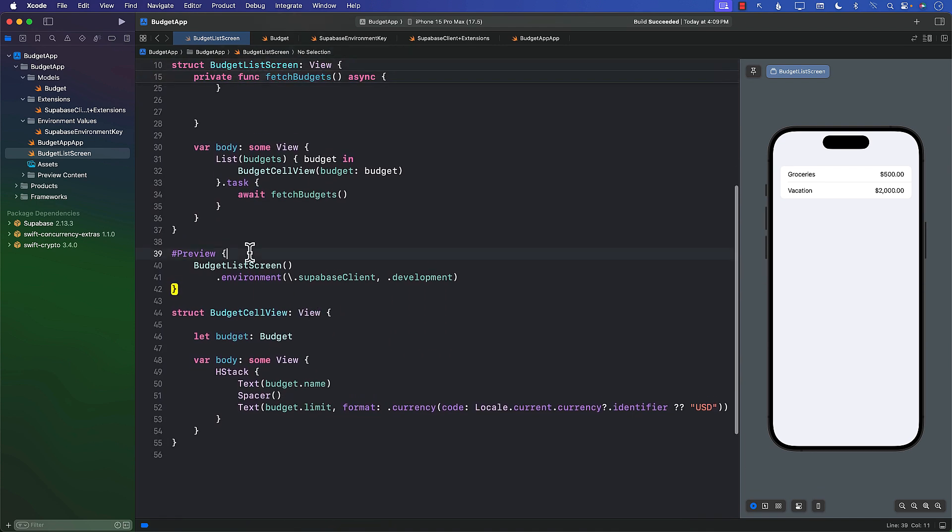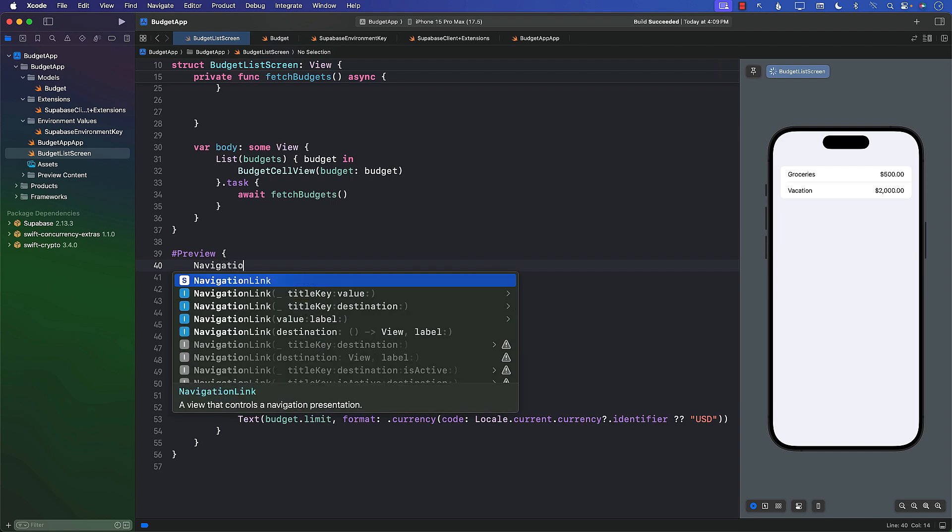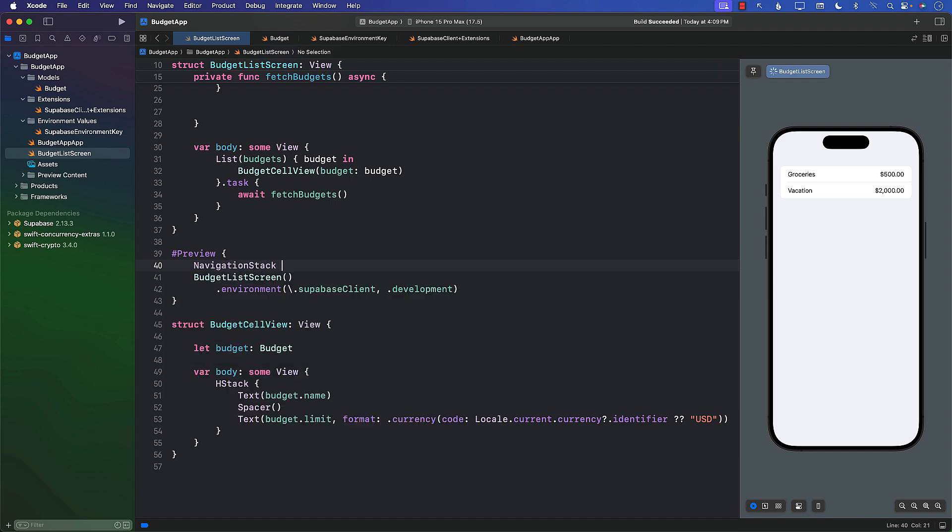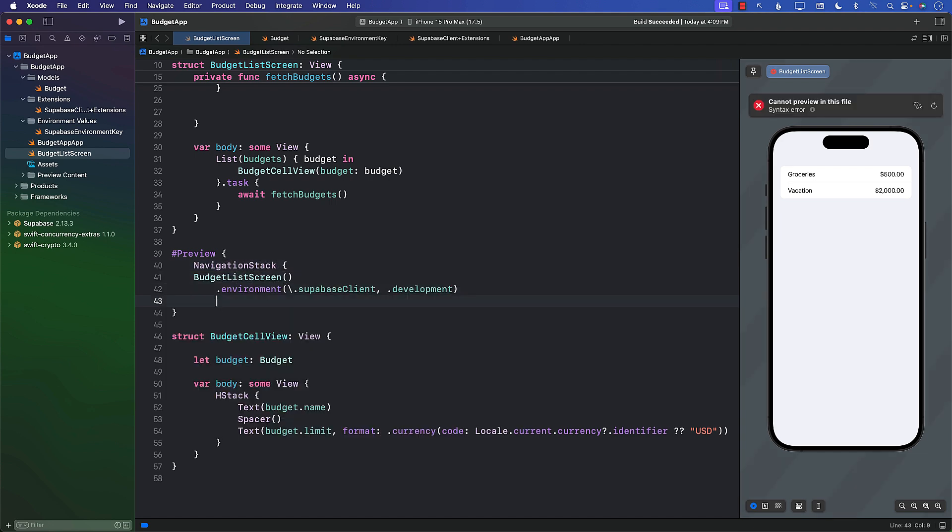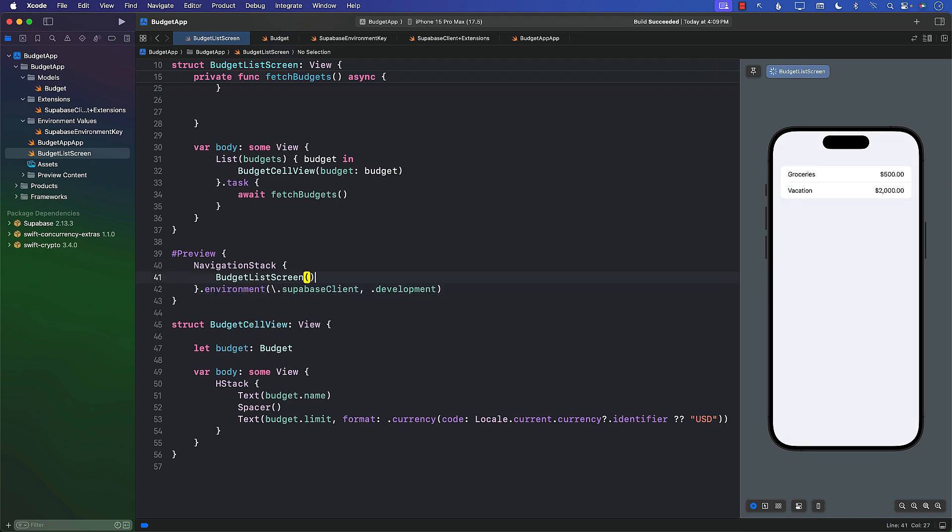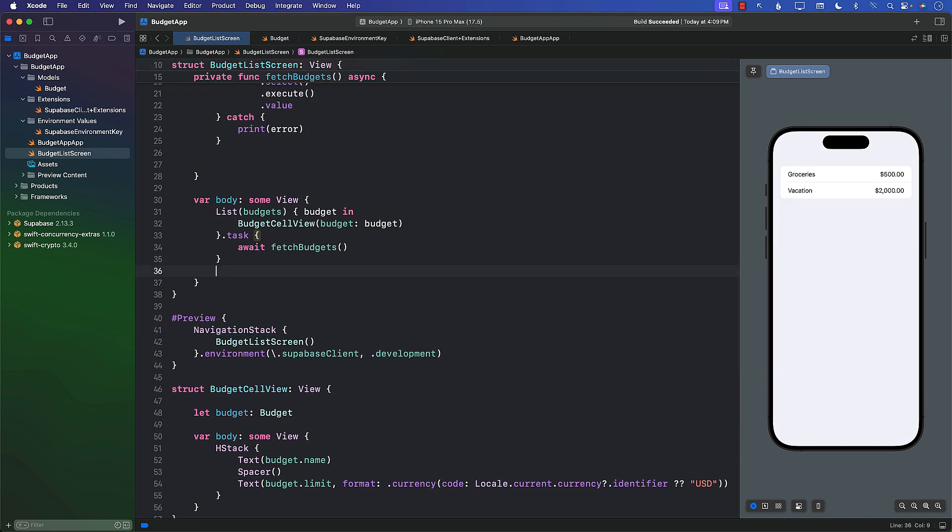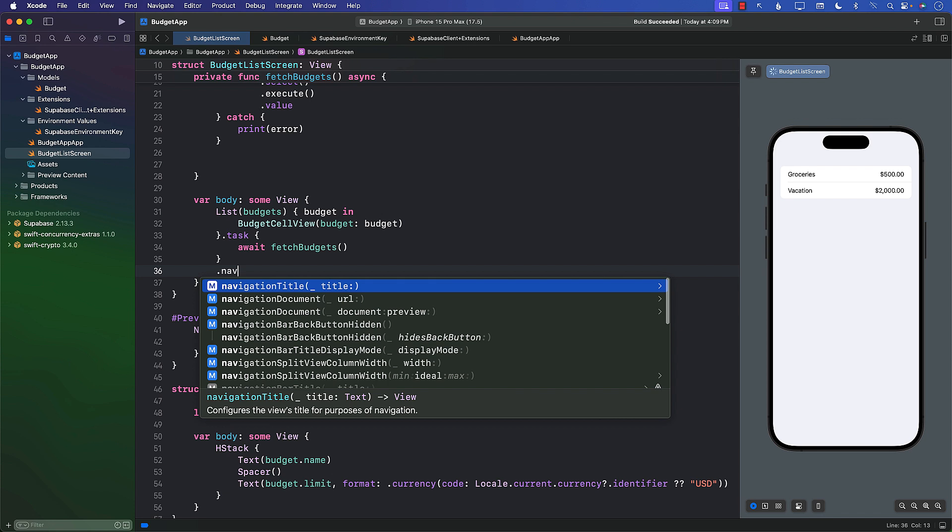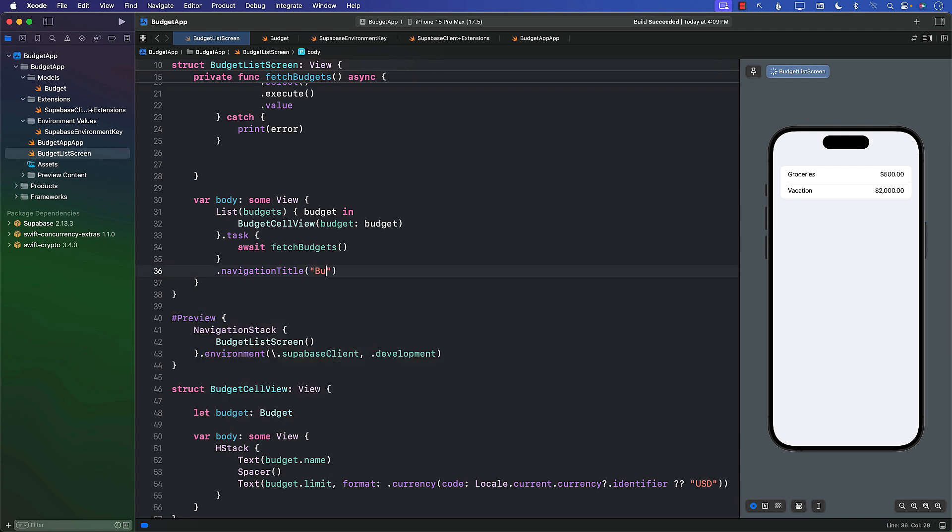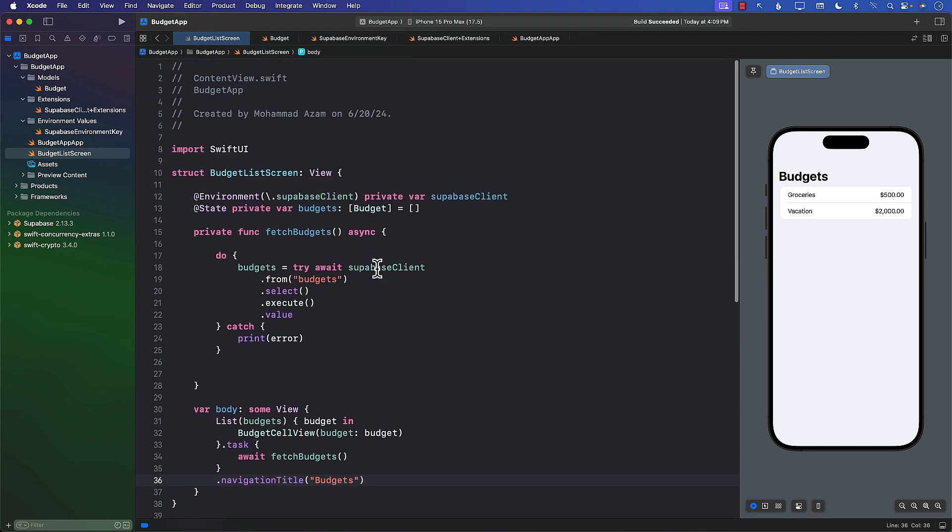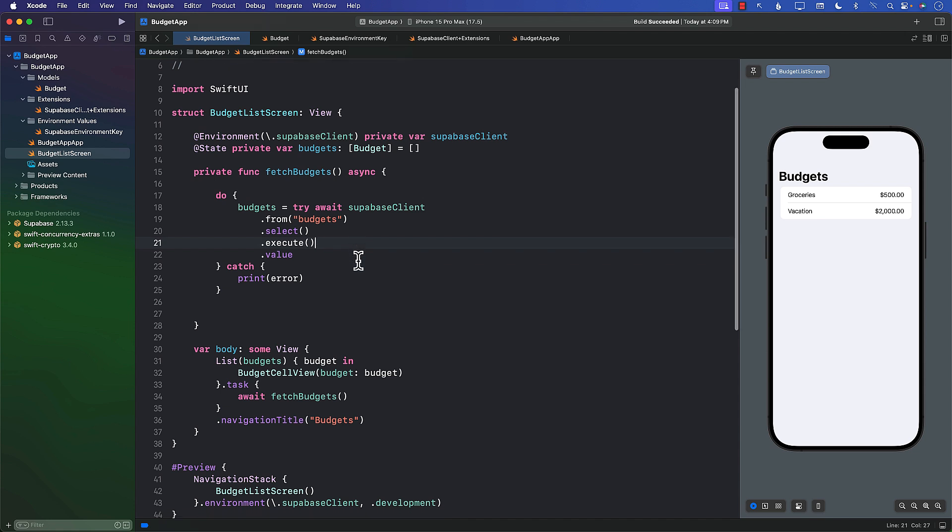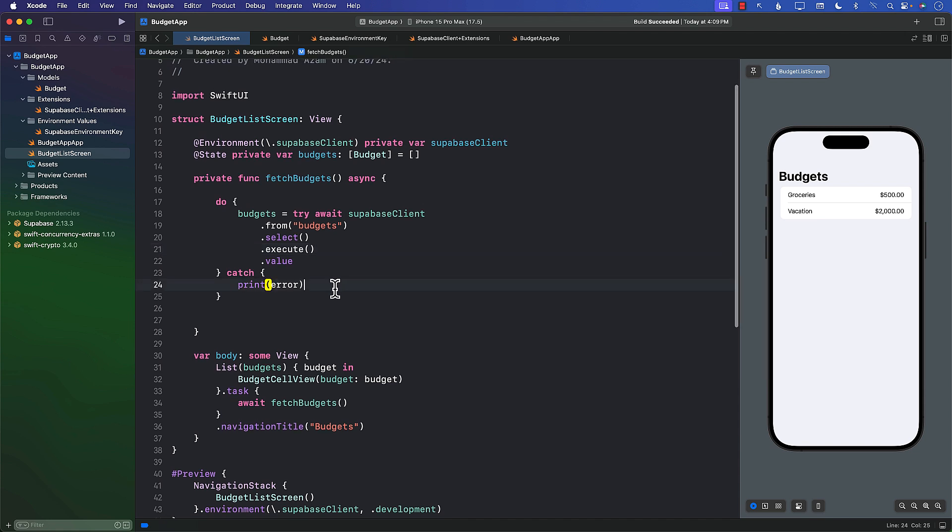In the preview, now I can also use the NavigationStack. I'll start wrapping this up and putting the environment value in our NavigationStack. And since everything is inside the NavigationStack, I can also add some titles. So I can say budgets. Great. Everything is looking really good now. We're getting the data coming all the way from our Supabase database, and we're able to display these things.